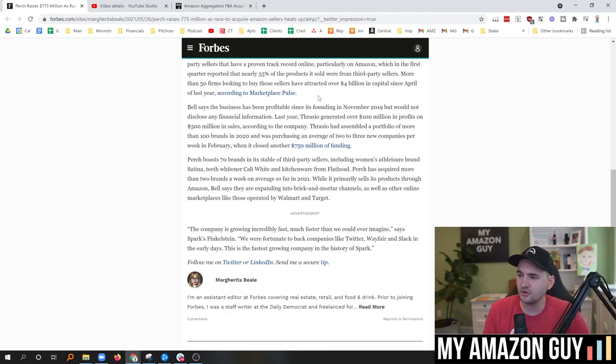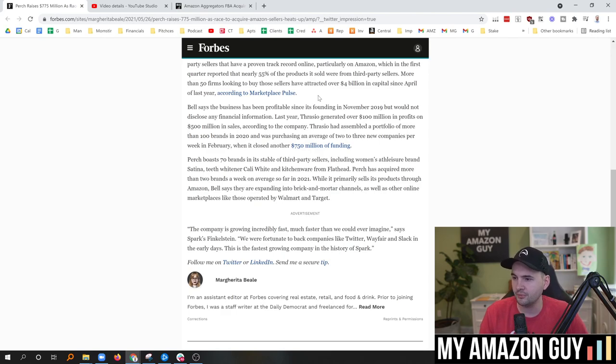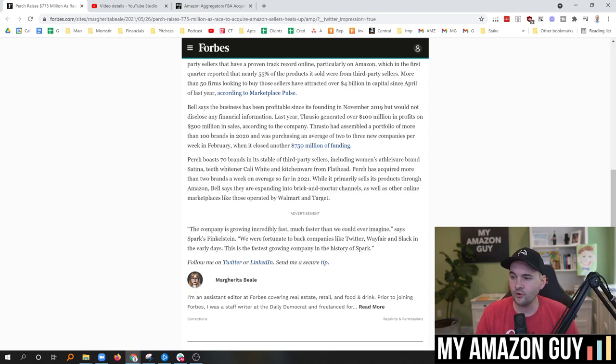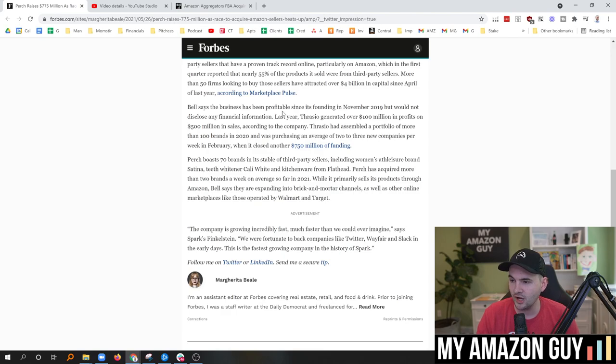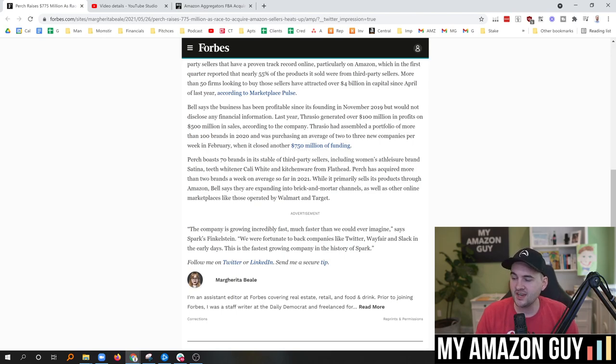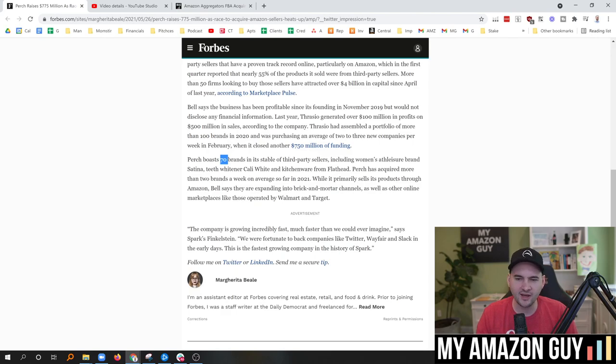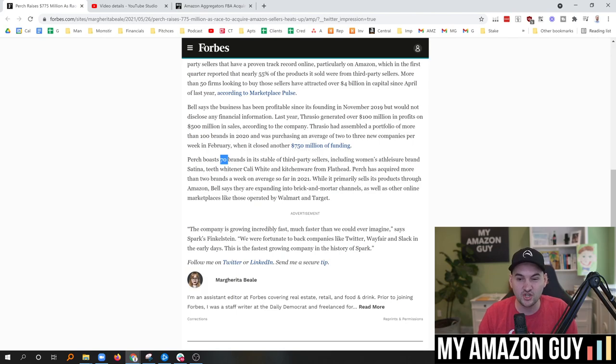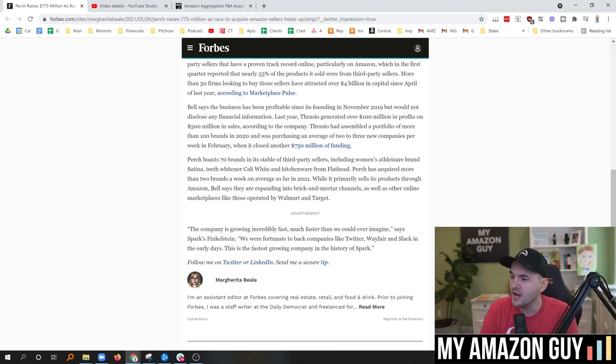Last year, Thrasio generated over $100 million in profits on $500 million in sales, according to the company. Thrasio assembled a portfolio of more than 100 brands in 2020 and was purchasing an average of two to three new companies per week in February when it closed another $750 million of funding. Perch boasts 70 brands in its stable of third-party sellers. So that's a little bit higher than I actually expected. I didn't realize Perch had already had 70 at this point. It's pretty sizable. They really are chomping at the bits to pass Thrasio here.